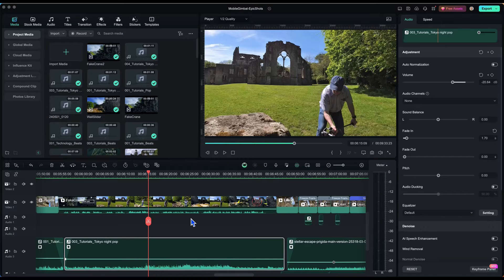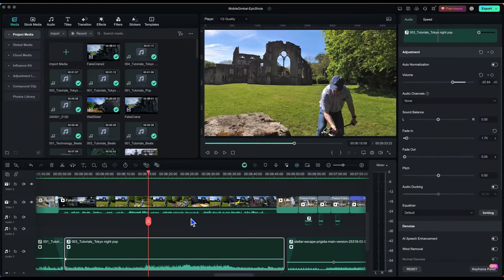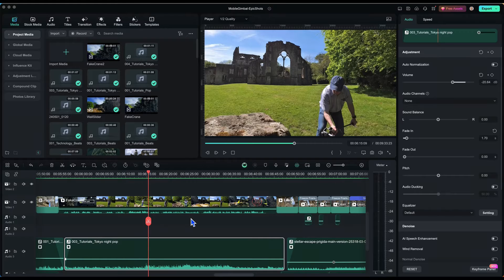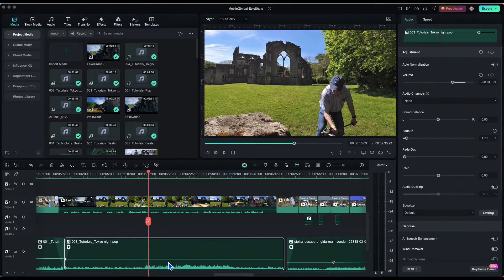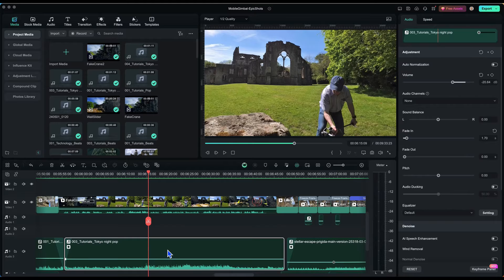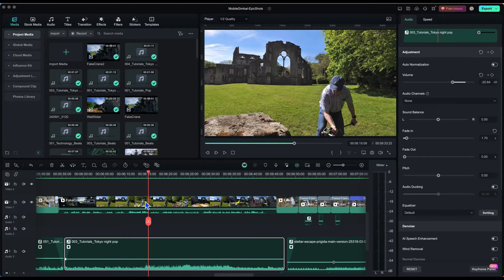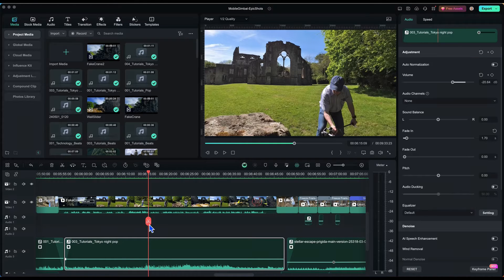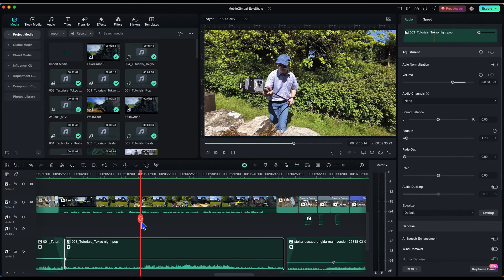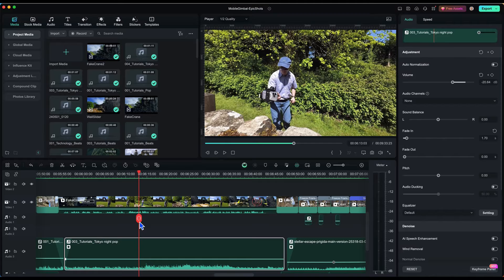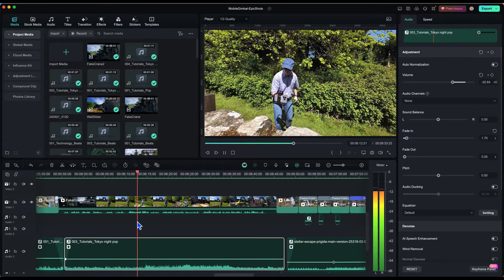Here is my current project inside Wondershare Filmora which I'm going to use as an example to demonstrate the keyframe for controlling the audio levels inside an audio clip. Now I've got this project and it's basically a tutorial on gimbal techniques. Let me just play a few seconds of it so you can see what I'm talking about.